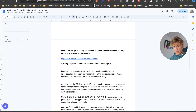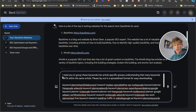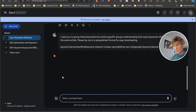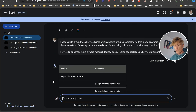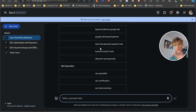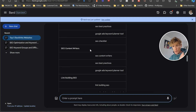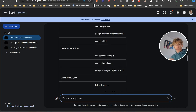In Bard, enter the prompt: 'I need you to group these keywords into article-specific groups, understanding that many keywords will fit into the same article. Please lay out in spreadsheet format for easy downloading.' Bard then groups them — for example: 'keyword research tools' with its keywords, 'SEO specialist' with its keywords, 'SEO content writers' with its keywords.